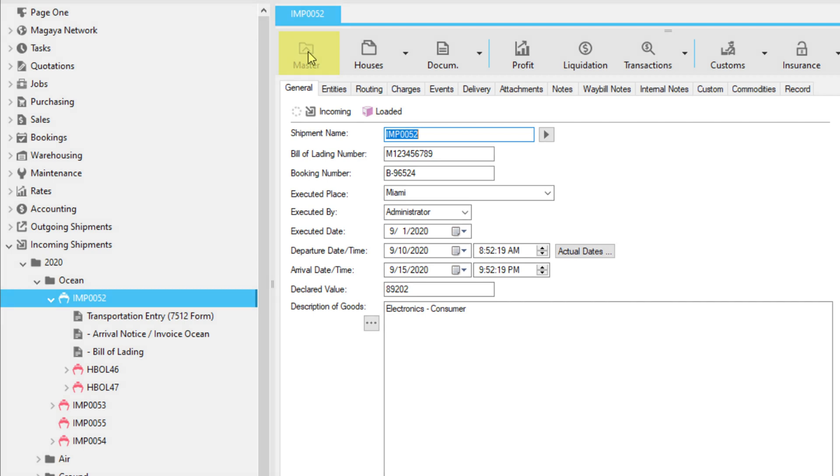Note, if you are already in the master shipment, this button will be grayed out. In Magaya, updates made to individual houses will also be updated in the master shipment. For example, adding cargo to one house will also add that cargo to the master shipment.